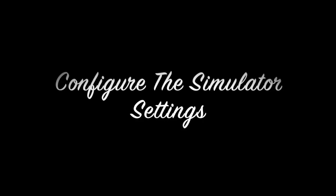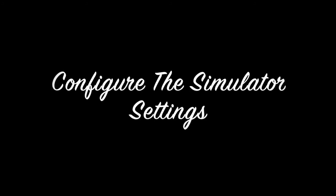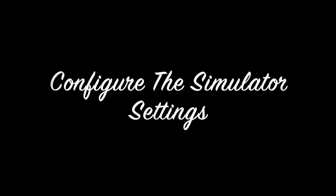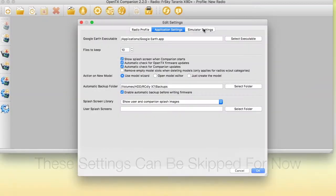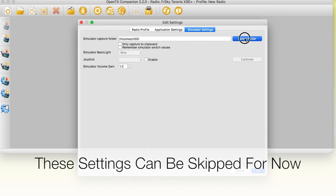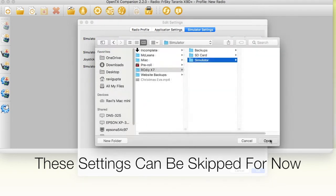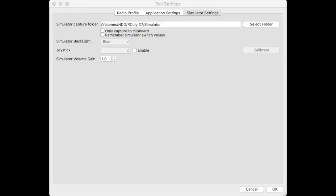The simulator settings tab is related to the simulator that comes along with companion. The simulator allows you to simulate how your models will behave on OpenTX on the radio. More details about the simulator will be discussed in a future video. You can skip the settings on this tab for now. The simulator capture folder is where, when using a simulator, if you take an LCD screenshot, the files from this screenshot are placed.